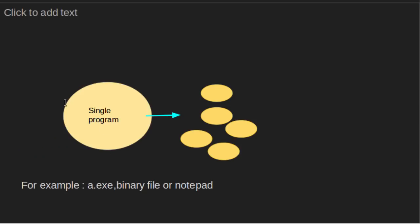A single program can create many processes when run multiple times. For example, when we open a .exe or a binary file or a notepad multiple times, many instances begin. That is, many processes are created.